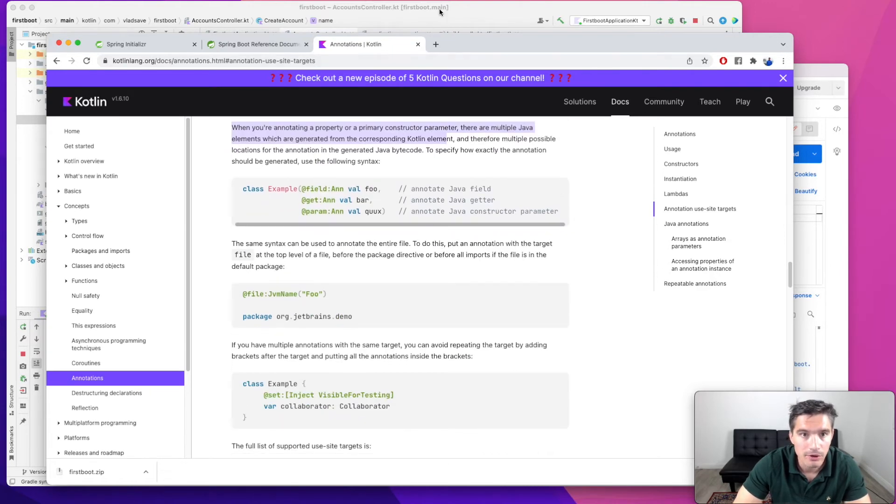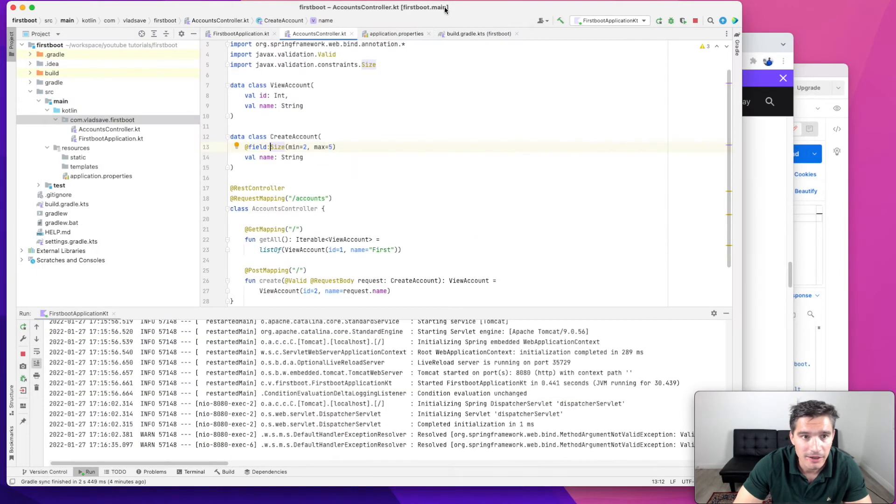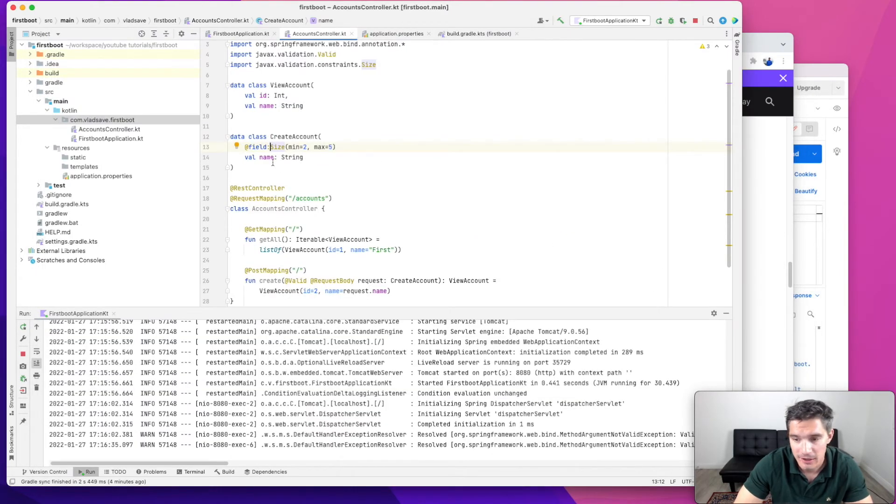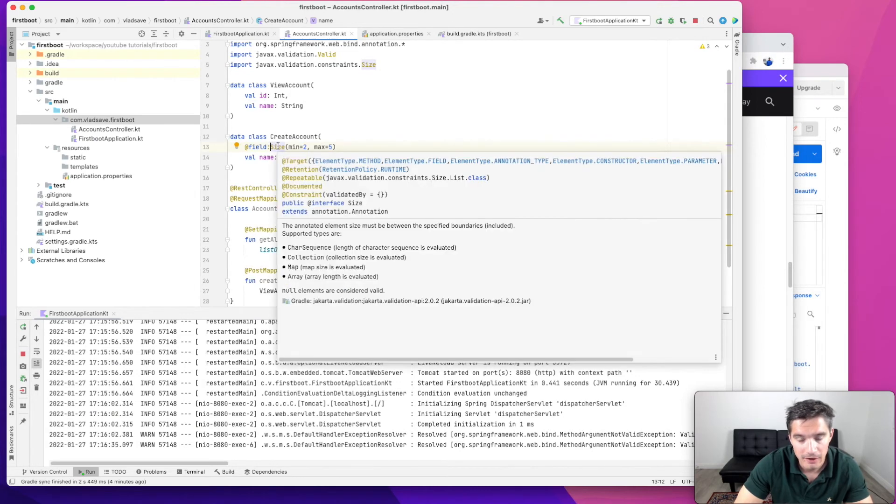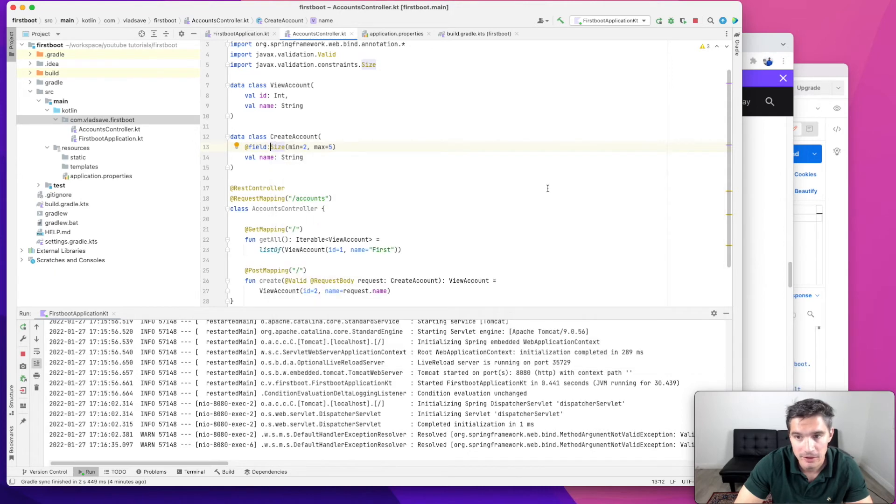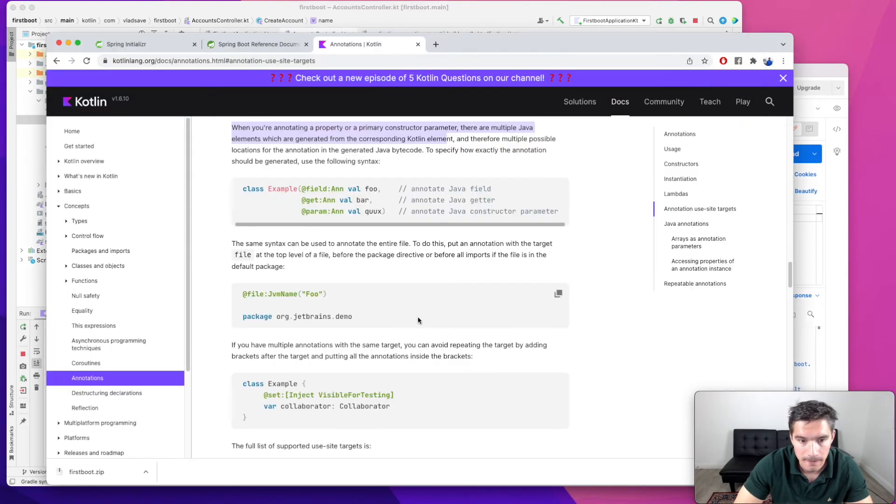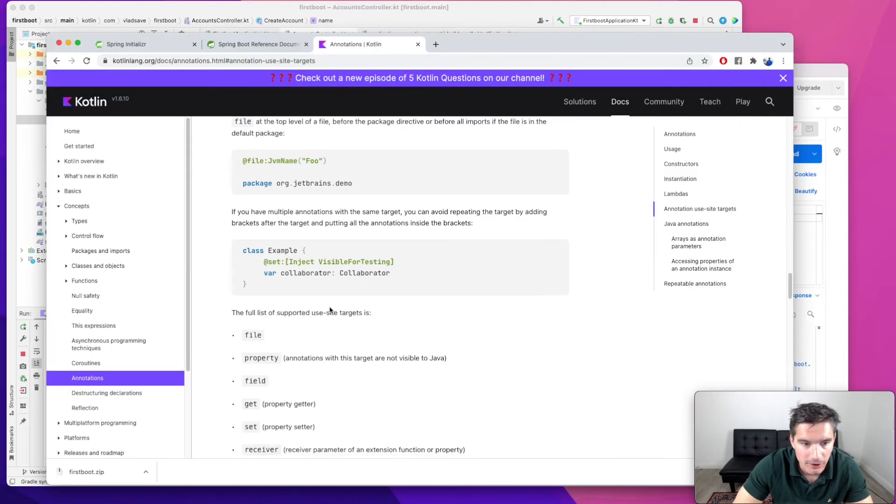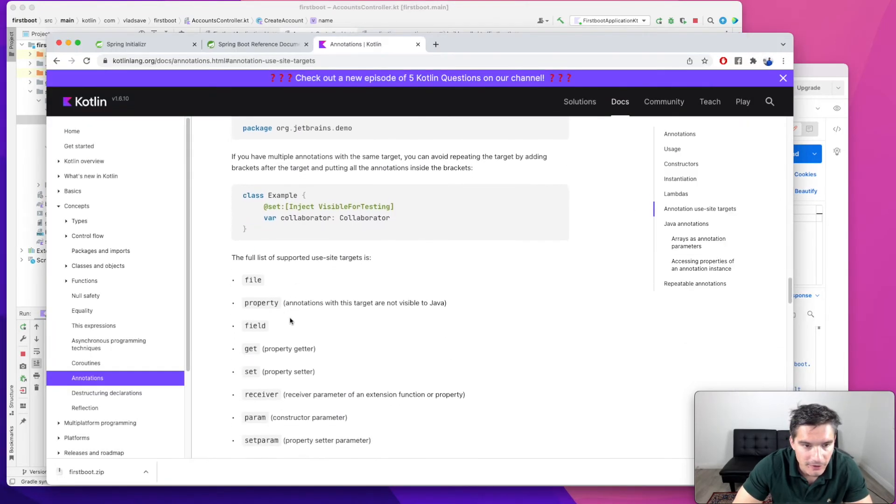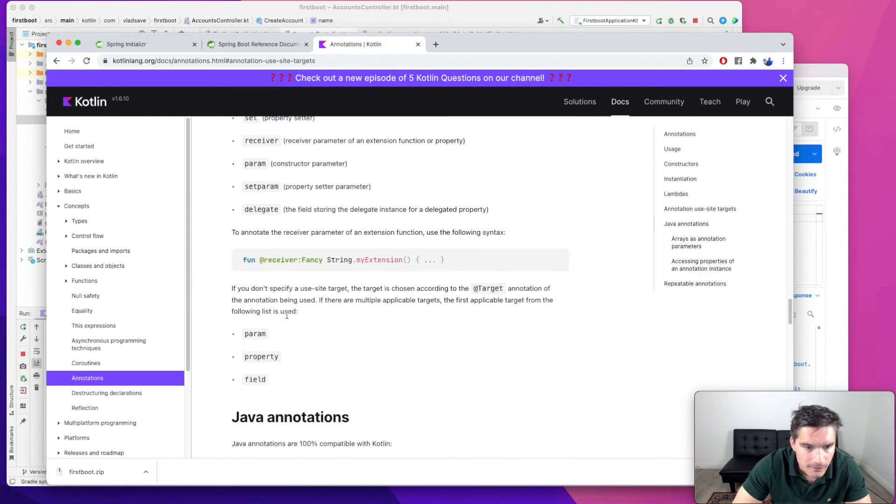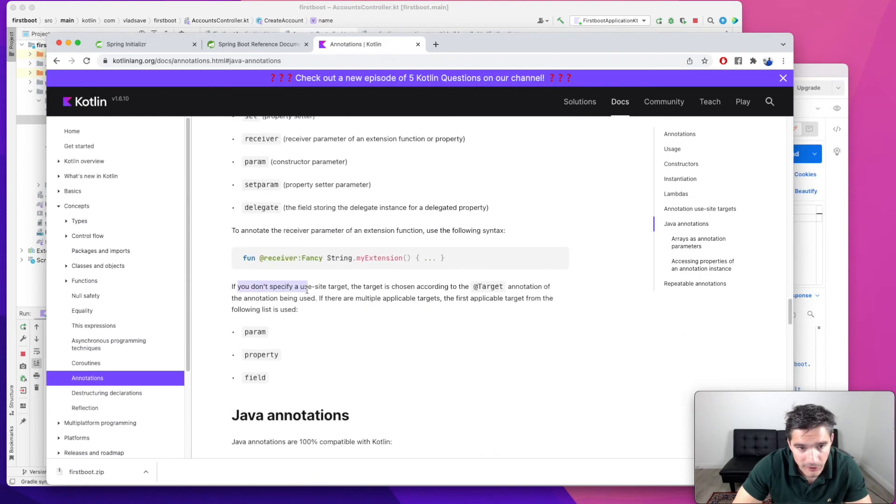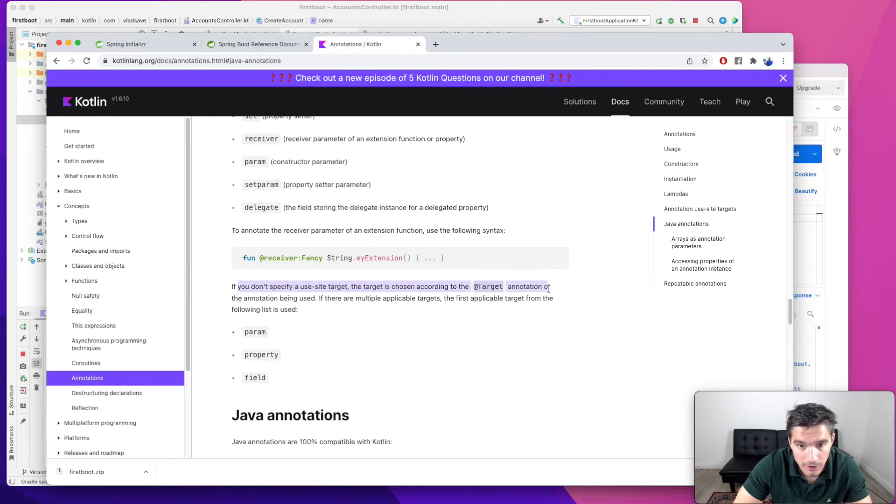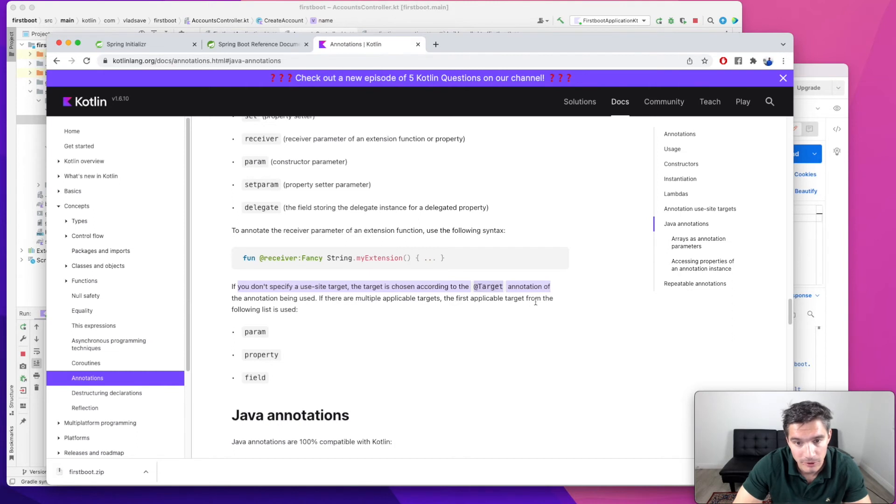So Kotlin, in this case, cannot infer that this size annotation needs to be applied to a field. So it says that if you don't specify a use site target, the target is chosen according to target annotation. If there are multiple applicable targets, the first applicable target from the following list is used: parameter, property, field. And we see that size actually applies to parameter.